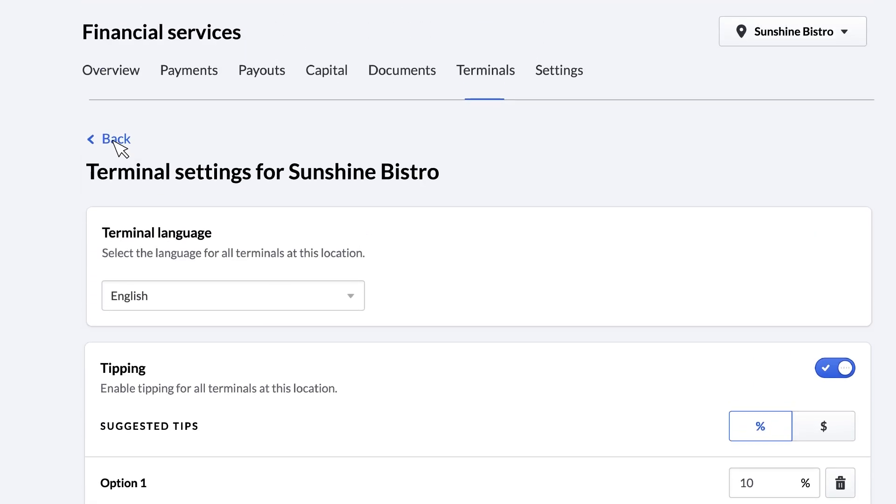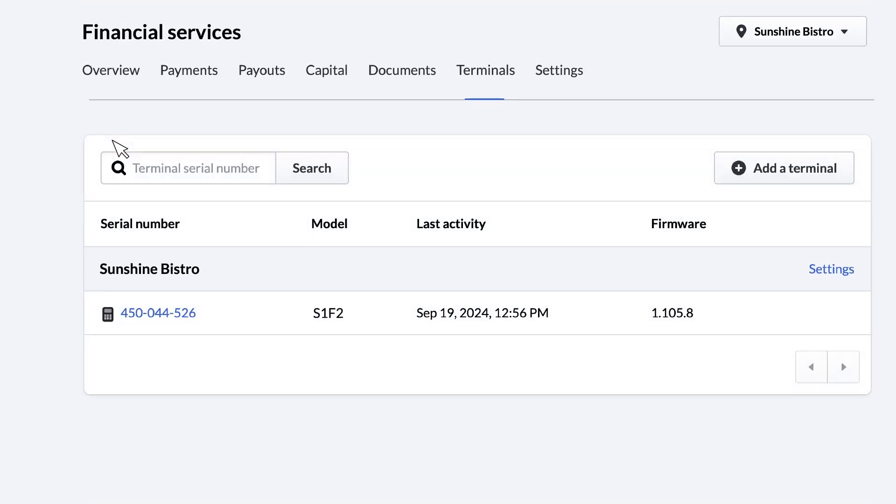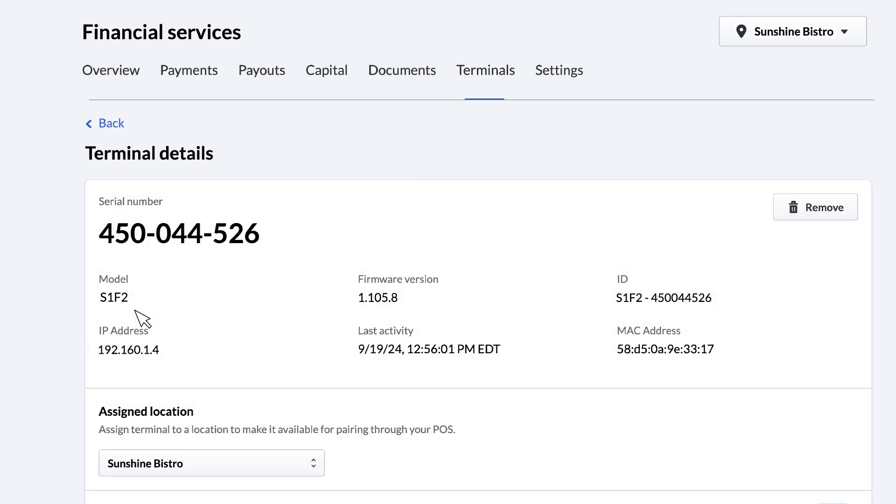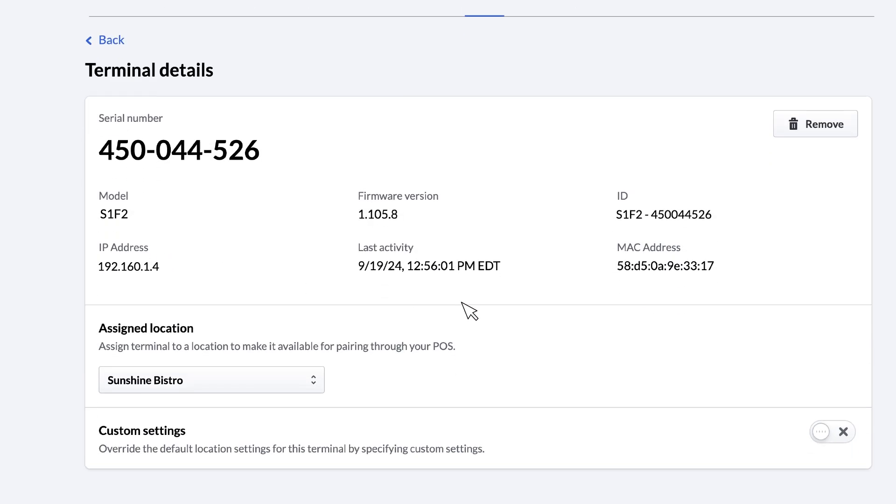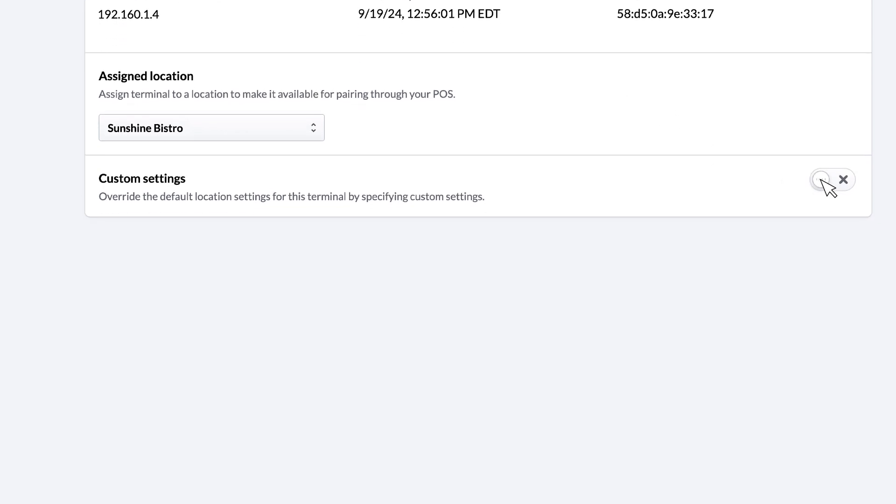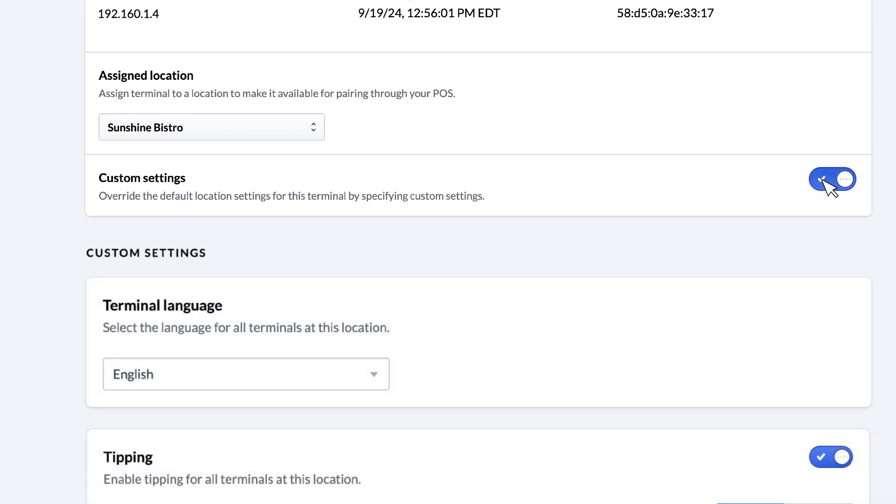If you want to configure a single terminal with its own settings, such as a table-side payment terminal, click the name of the terminal. This opens a setting page for that specific terminal, which can be set up differently from the rest by toggling Custom Settings to On.